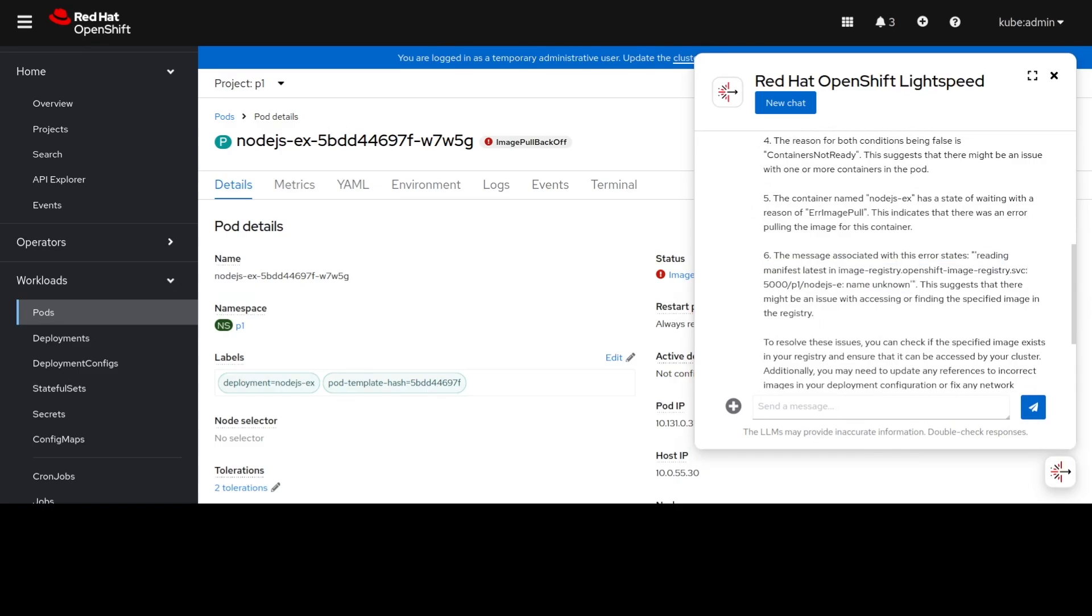In this case, you can see that we deliberately changed the image pool spec so it would be incorrect. There's one missing character.